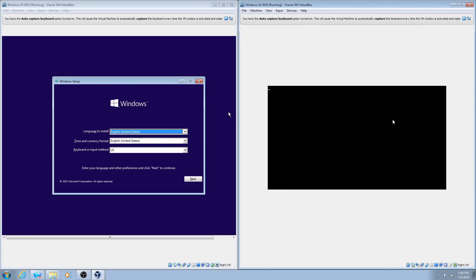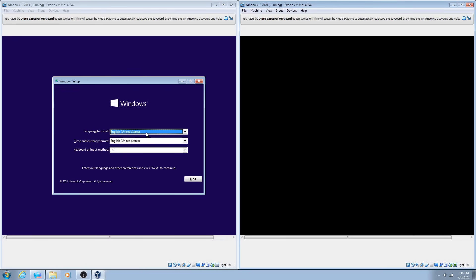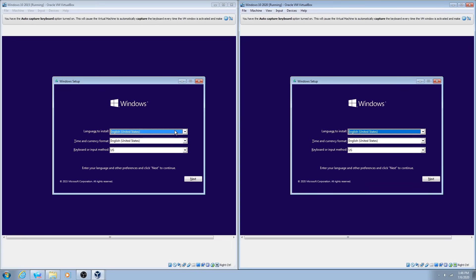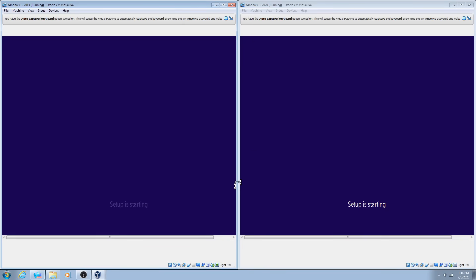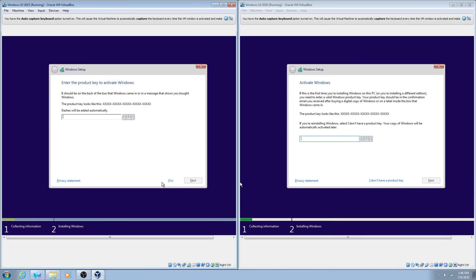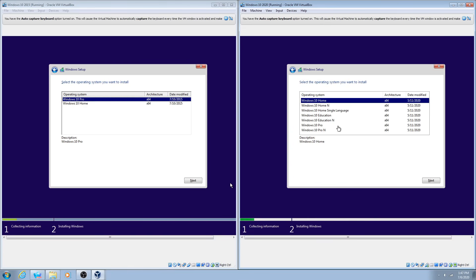Initially, both versions of Windows 10 have almost the same kind of initial setup process. But once we get to the out-of-box experience, it starts to get really different. The first part looks pretty much exactly the same. One difference I noticed is a 'Skip' button in 1507 versus an 'I don't have a product key' button in 2004. This ISO is an all-in-one package with Windows 10 Pro and Home — we'll install the Pro version on both.